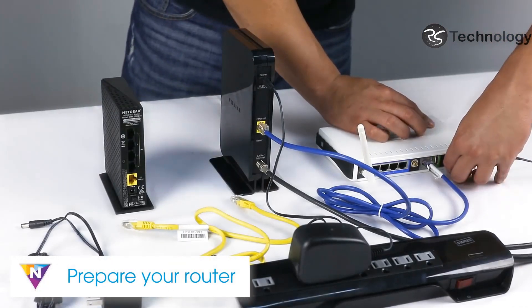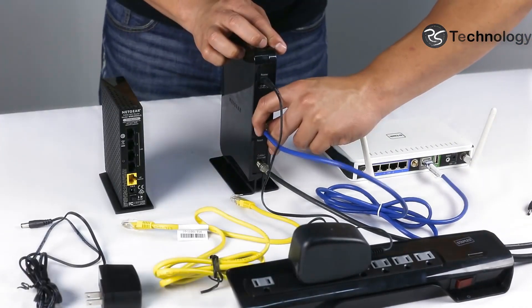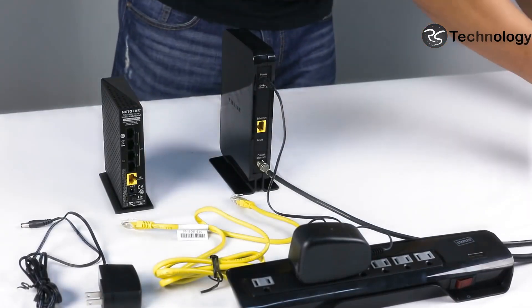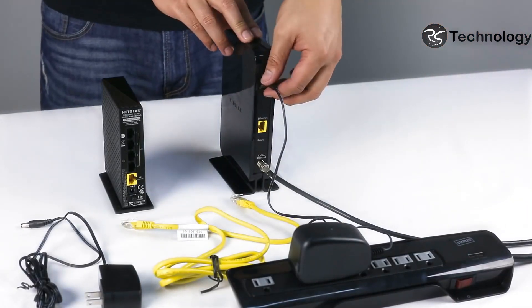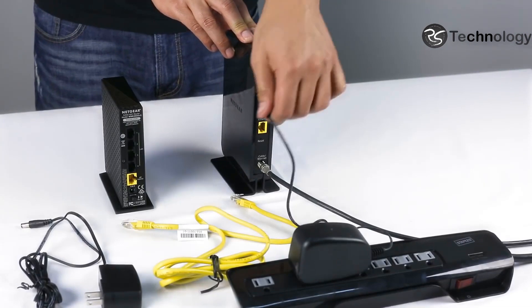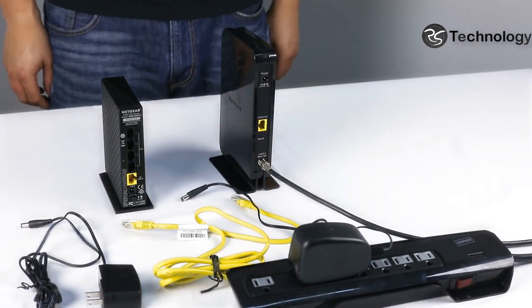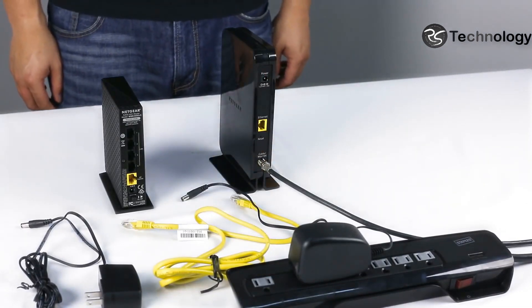To begin the setup process, remove the power from your old router and disconnect the Ethernet cable from your modem. Unplug the power adapter and remove any backup batteries. Wait 10 seconds before returning the power to your modem.